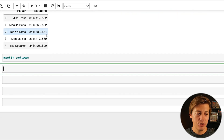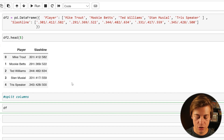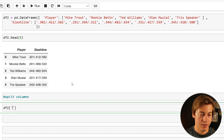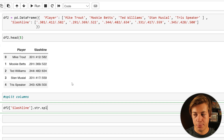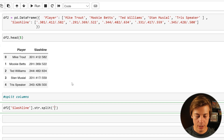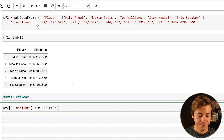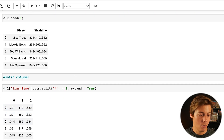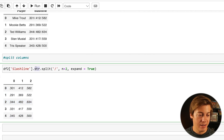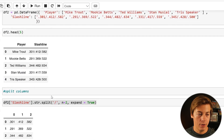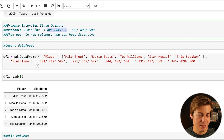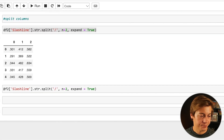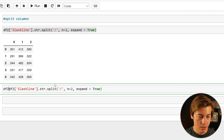Let's split these columns. Do df2['Slash Line'].str.split — this time instead of a space we put a slash, then n=2, then expand=True. We can see columns 0, 1, and 2 are there, which is good. Now we need to assign this back to our data frame with average, OBP, and slugging. So we put df2 with double brackets.